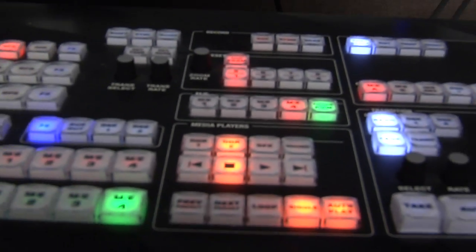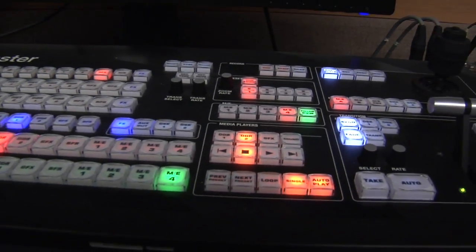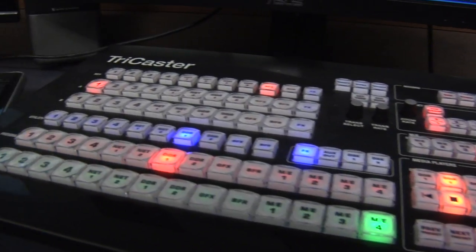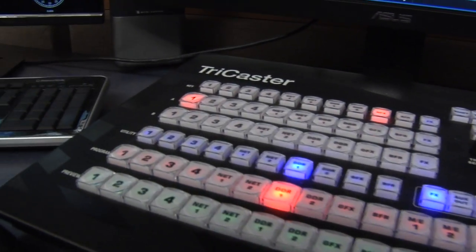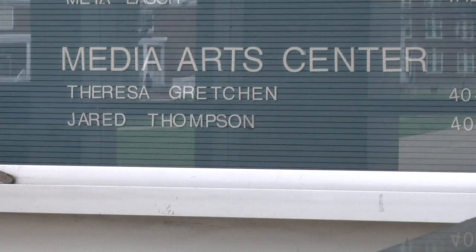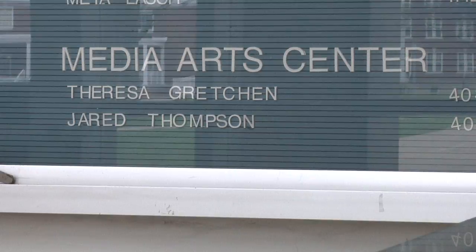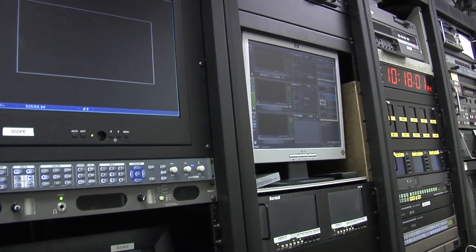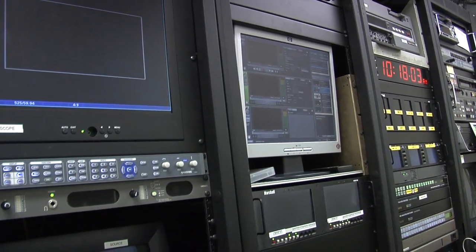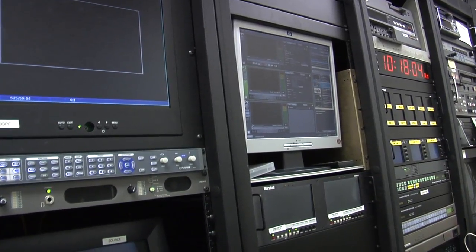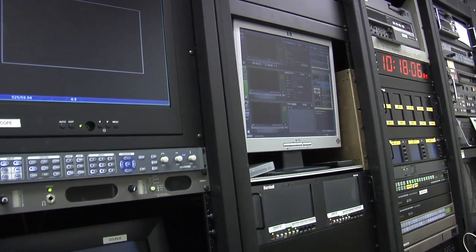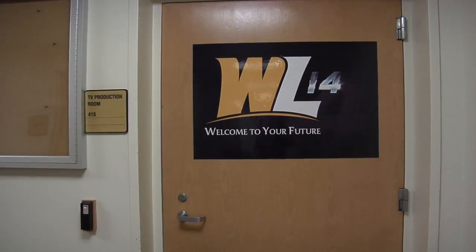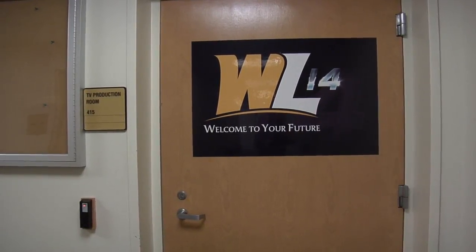The Digital Media Design program gives students the freedom to create with technology while gaining a valuable set of skills in a variety of areas. Next, we met with Jared Thompson, a 2009 West Liberty graduate and one of West Liberty's first art students to pursue and complete a degree in Digital Media Design, to see how the program has changed and grown over the years.